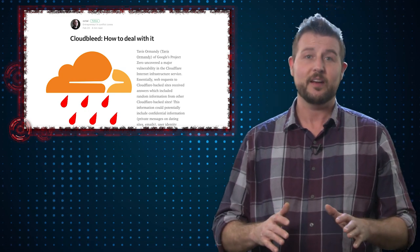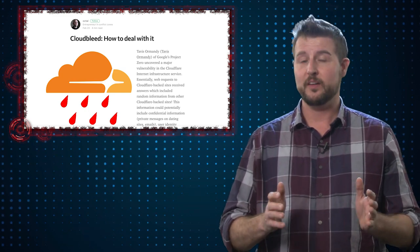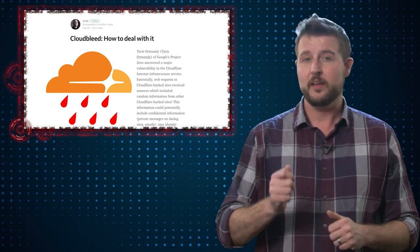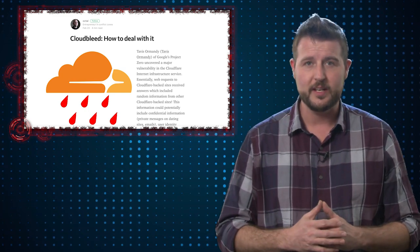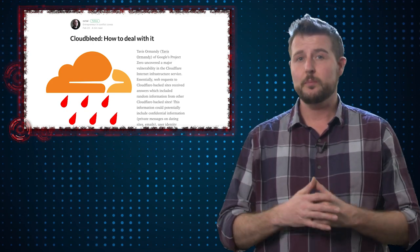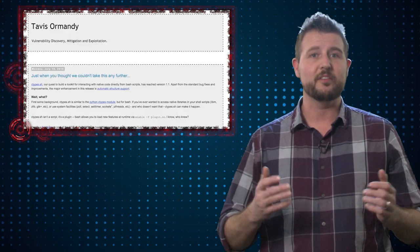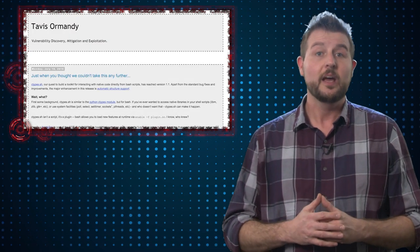Last Friday, researchers from Cloudflare and a researcher from Google disclosed a vulnerability that affects anyone using Cloudflare's content distribution network. The vulnerability was discovered by a well-known researcher named Tavis Ormandy.